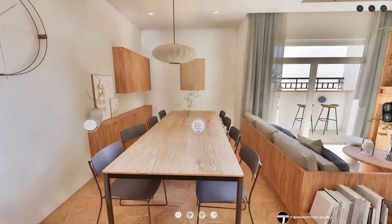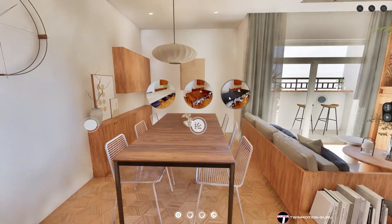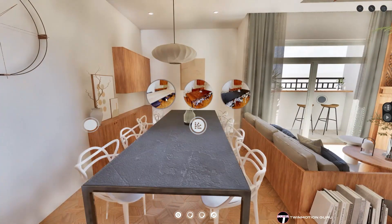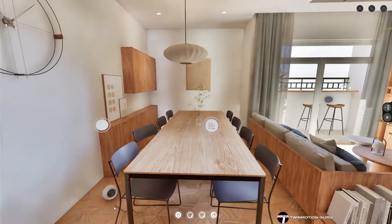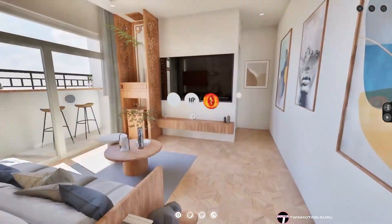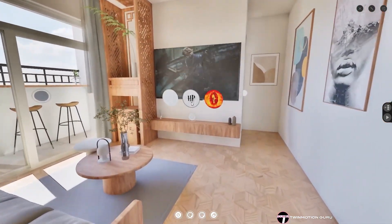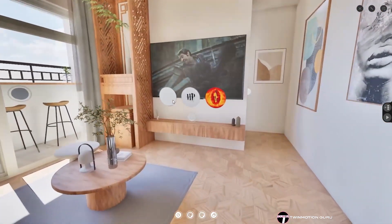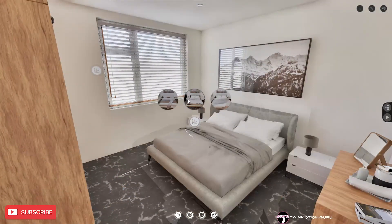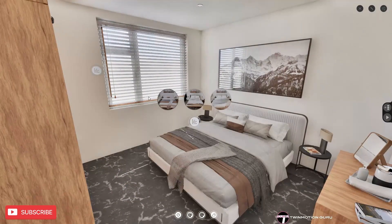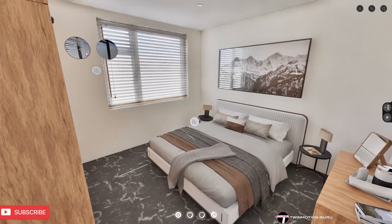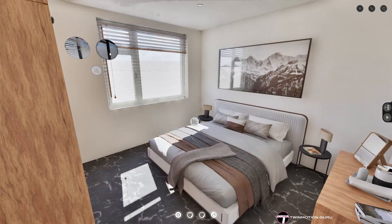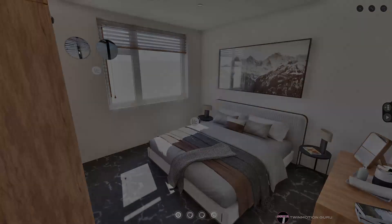With the new 2025.1.1 version of Twinmotion, it is now possible to view and explore any project online. Most importantly, you can also interact with it by activating preset configurators to change materials, turn lights on and off, view design variations and much more.